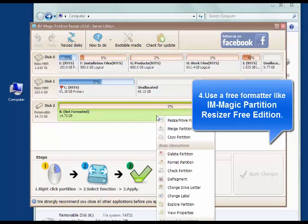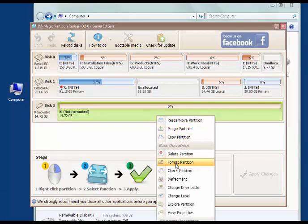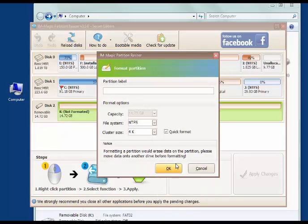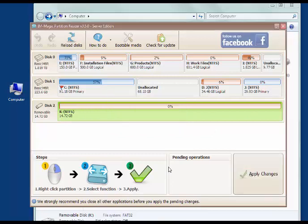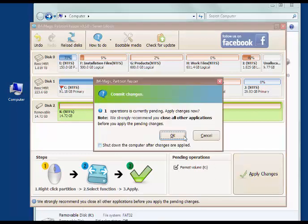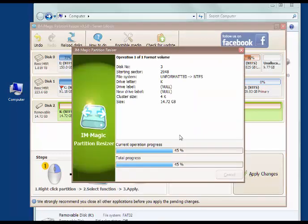Apply the changes, then your SD card can be fixed.